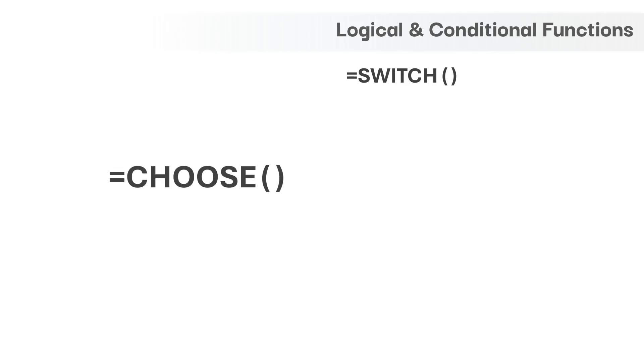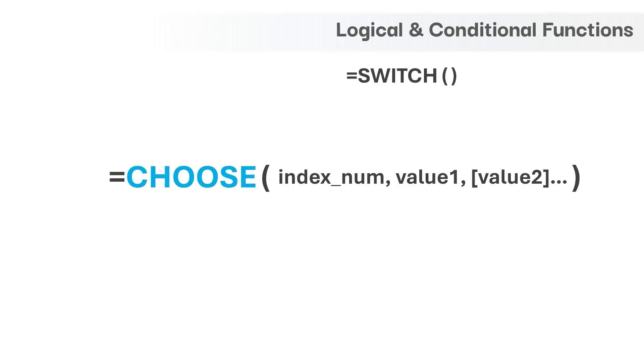First function is CHOOSE and has two mandatory arguments. Let's try to break it down. The function name CHOOSE carries literal meaning like to choose something and it allows to pick any value or values among the input values.